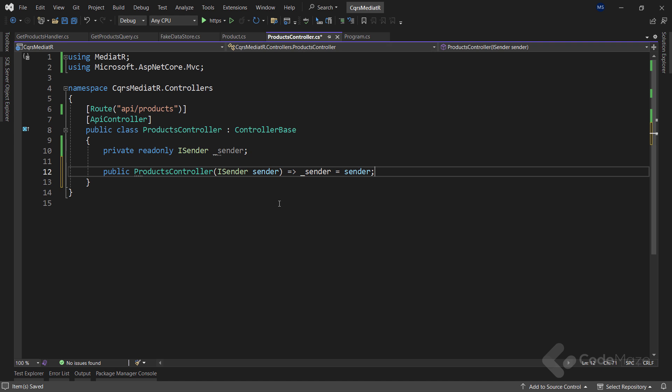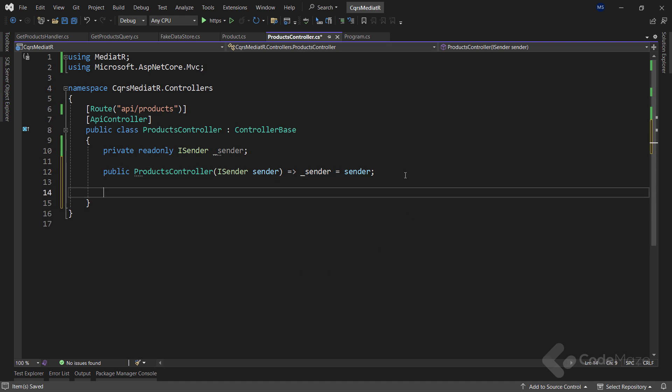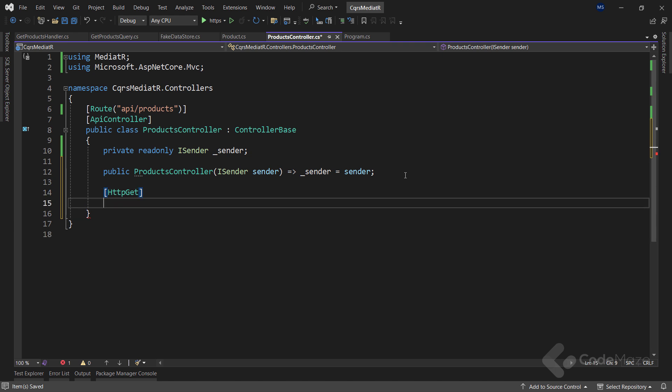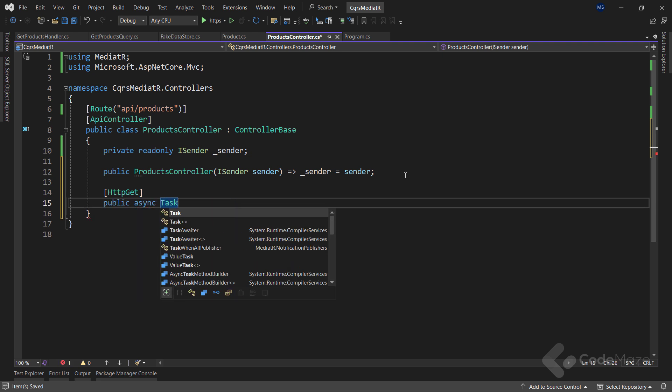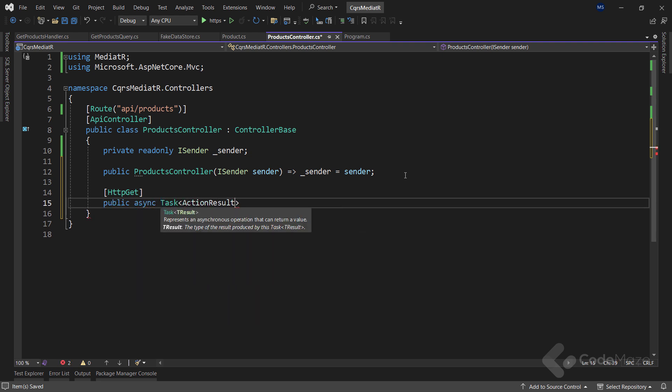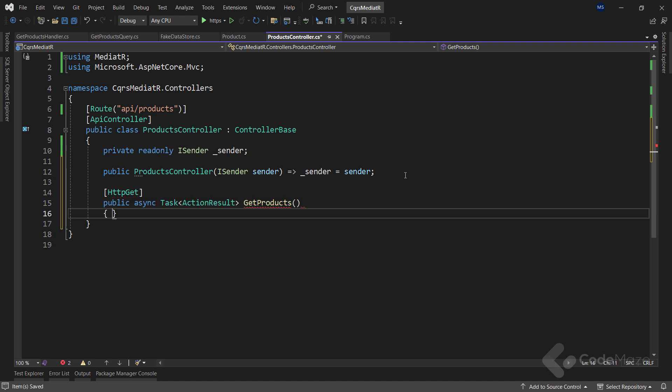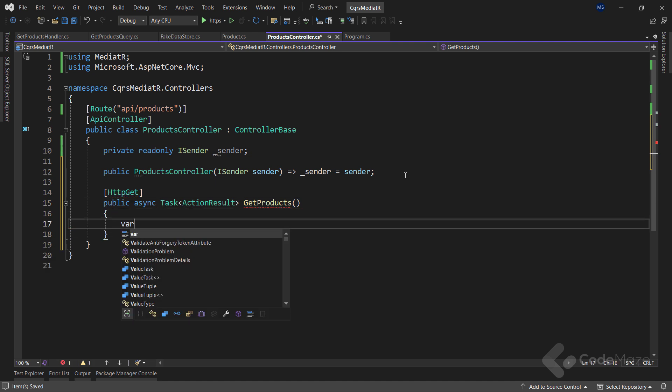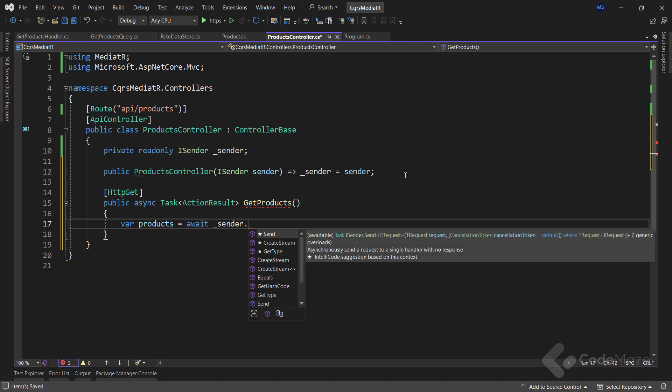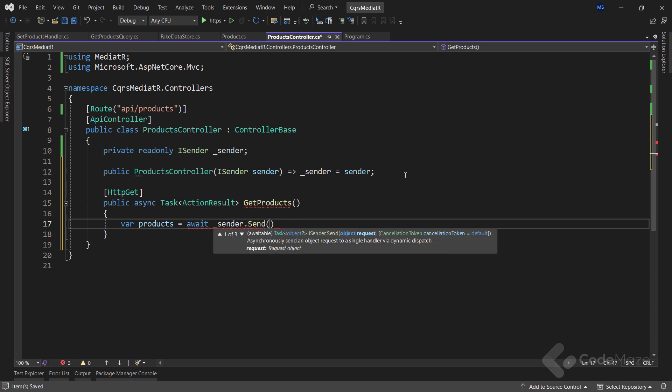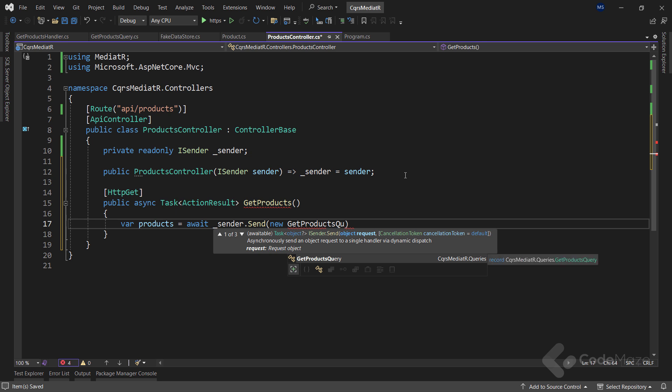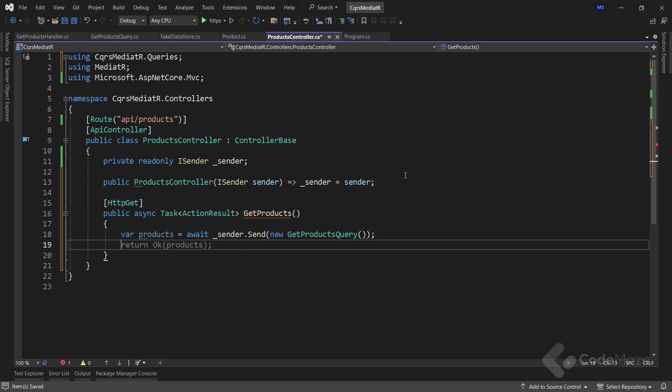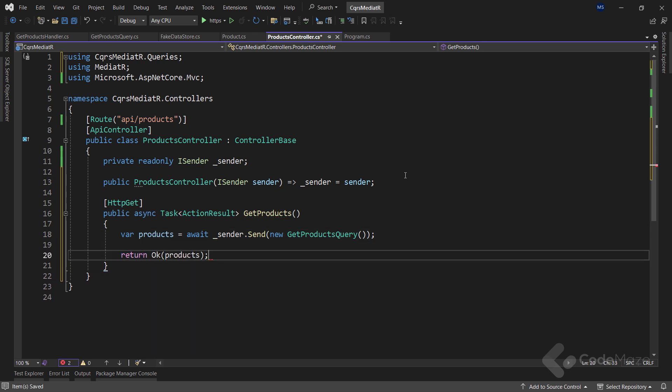To call our request, we just need to add the get products action in our products controller. So, let's add the http get attribute first. Then, we need a public async task action result action with the get products name. Inside the action body, we will return all the products by calling await and then using the sender field and the send method where we provide a new get products query instance as an argument. Lastly, we will return an ok result with our fetched products. That's how simple it is to send a request to mediator.